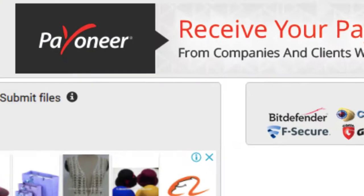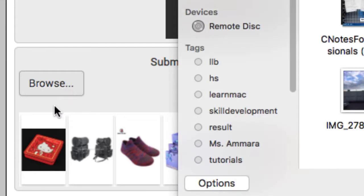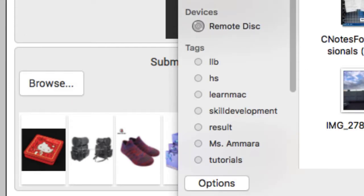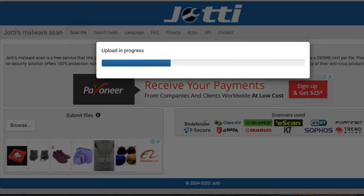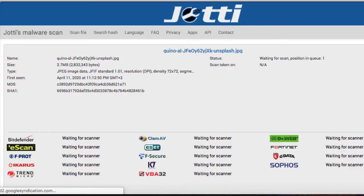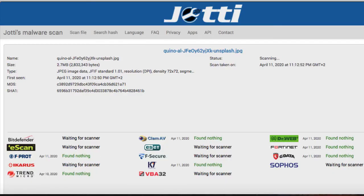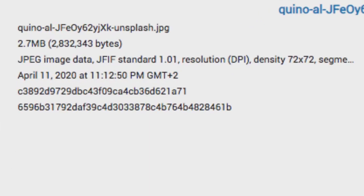We just go ahead and click on Browse and open up a picture. I want to open this picture and see if it has viruses or not. It will upload — as you can see on screen the upload is in progress. Here you can see the file name; it was actually downloaded from unsplash.com. The size is 2.7 megabytes and the type is JPEG.